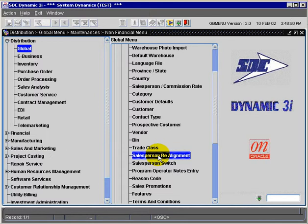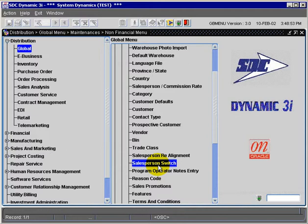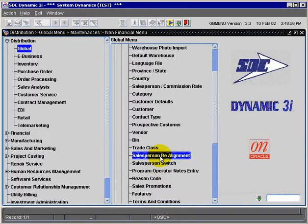These are the Salesperson Realignment Program and the Salesperson Switch Program. The Salesperson Realignment Program is used to switch customers based upon the postal code or zip code.